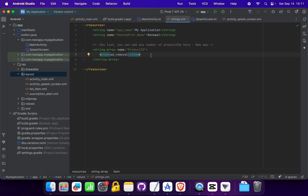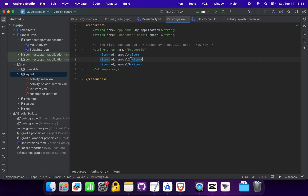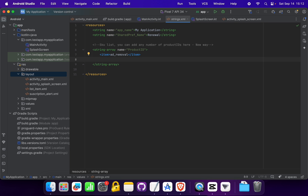Inside the product ID string you must define your product ID created in Play Console. Our code can handle any number of product IDs automatically — you can write multiple product IDs with any number of base plans, such as one for ads removal, one for coins sale, one for premium access, and the code handles all of them without any program-level changes. For now, we only have one product ID so we write just one.